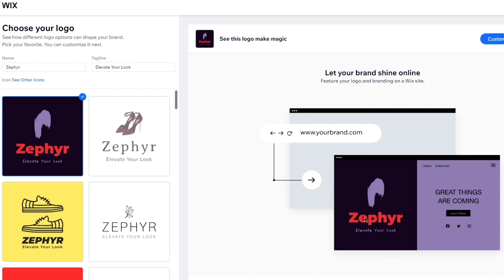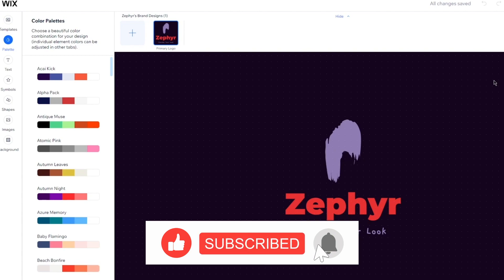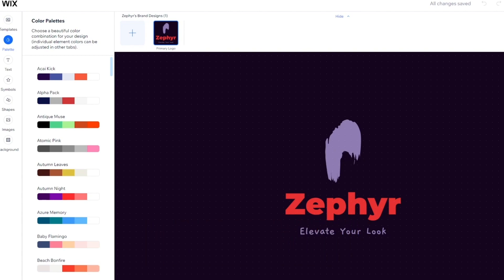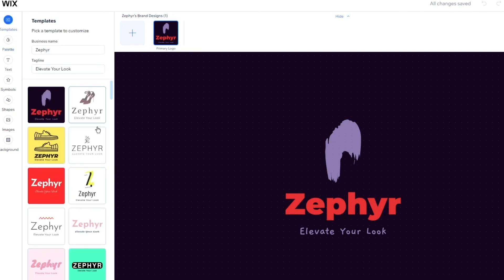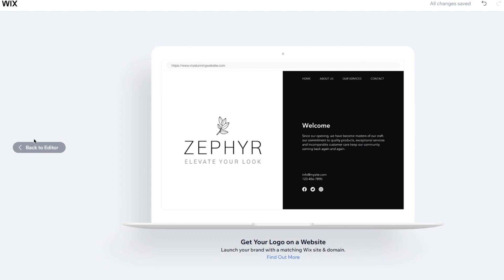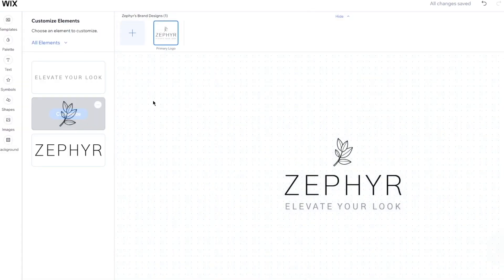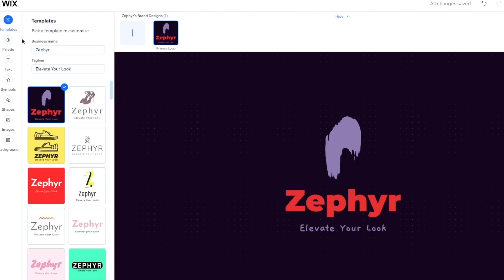And once we do this, here we can see Zephyr, Elevate Your Look. It has a really nice custom logo over here. And I'm going to go ahead and click on Customize Logo. Now you come into the actual customizer. So basically, over here, what you do is you start changing the styling of your logo, if you want to. So first of all, you still have the templates over here, by the way, which you can work on. So you have this template, you have all these other templates. This is pretty nice, looks pretty classy. But I'm going to go with this one.